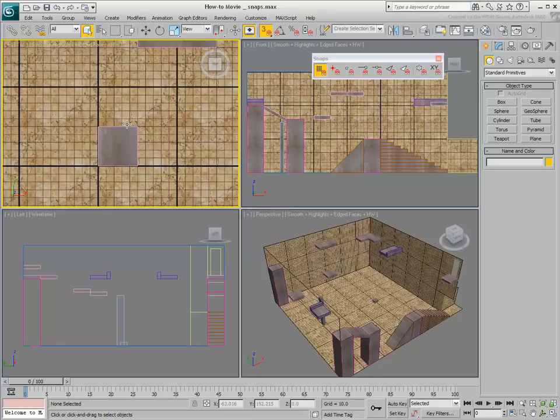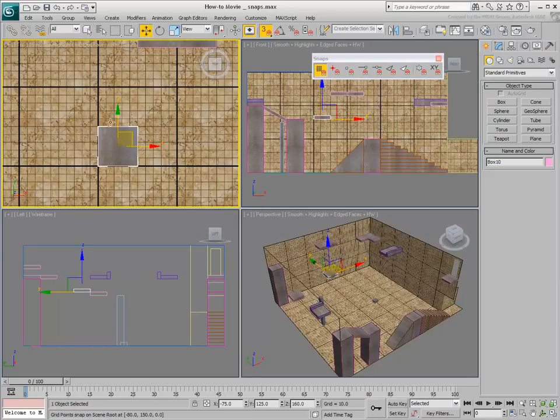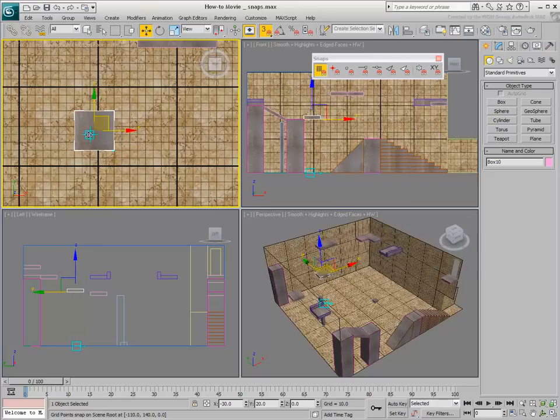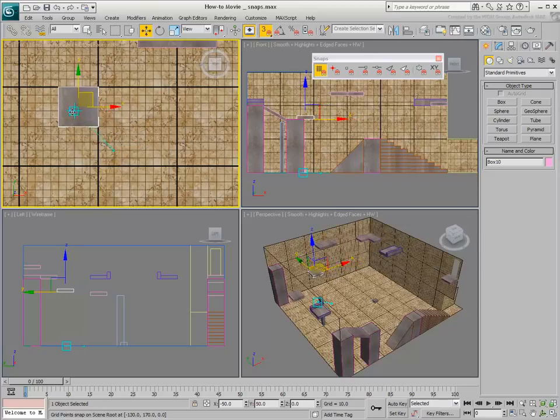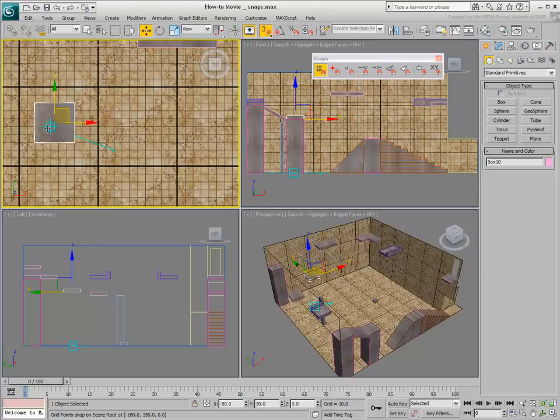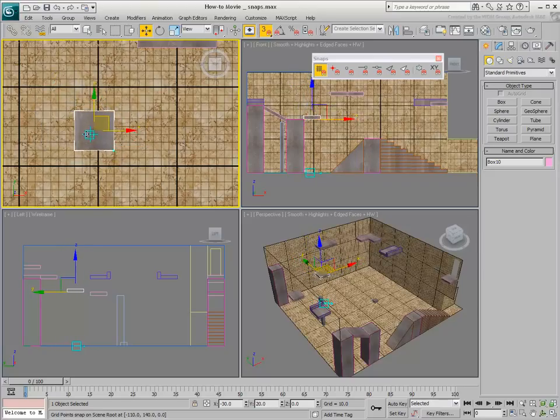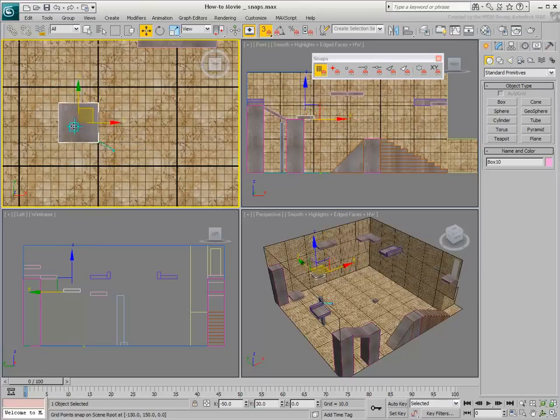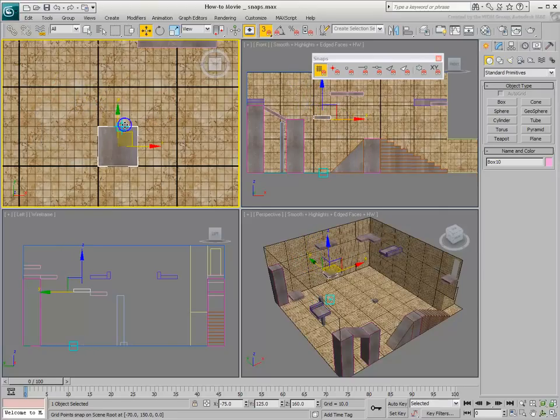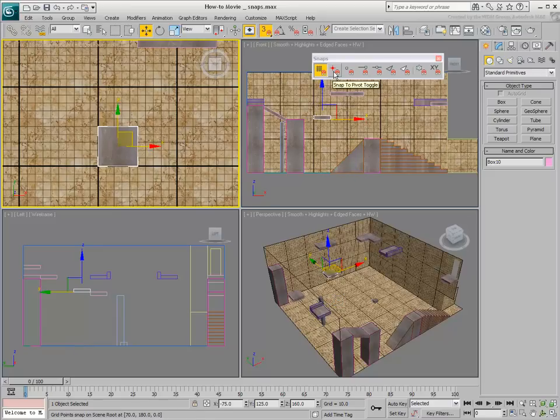In Grid mode, you can only snap to intersecting lines on the construction grid. The Texture Map in this example has been set to match the existing construction grid.